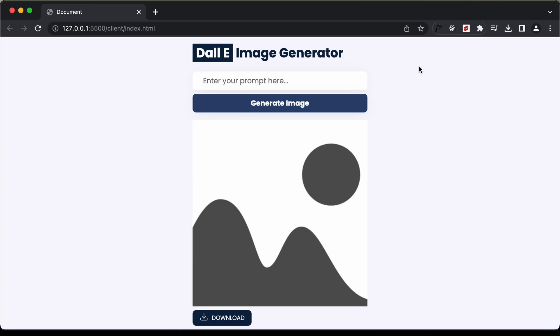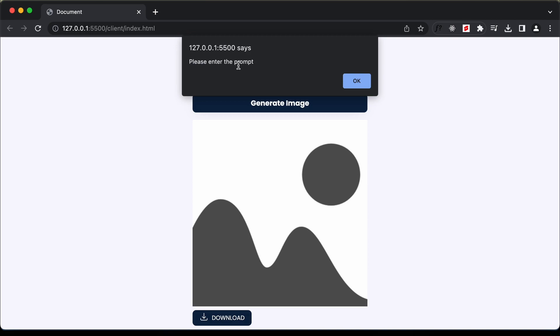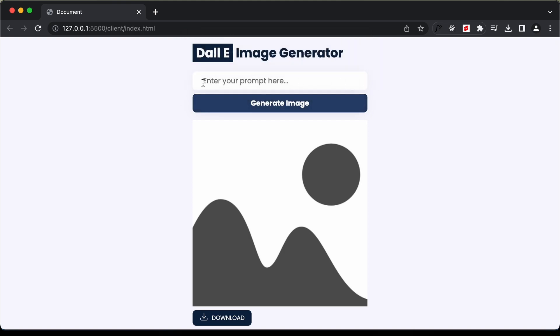Let me give you a demo of this application. Here we have an input field where you can enter the description of the image you want generated. If you click the generate button without entering any prompt you'll get an alert — you could also create a notification instead. I've just added the alert to keep things simple.